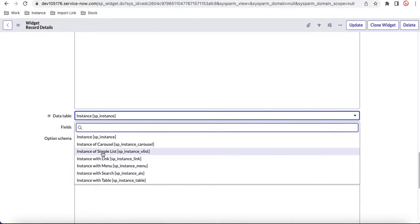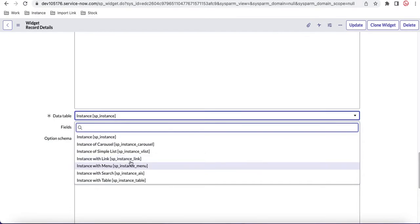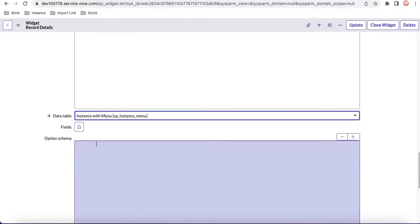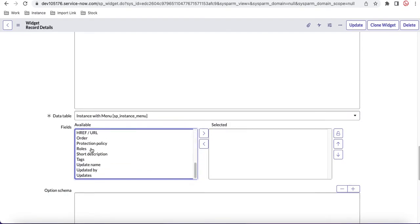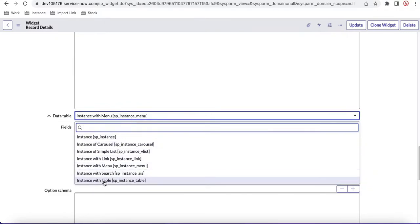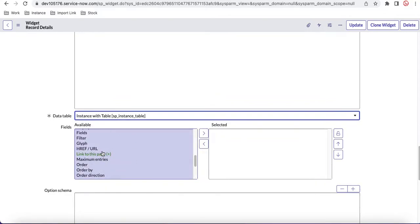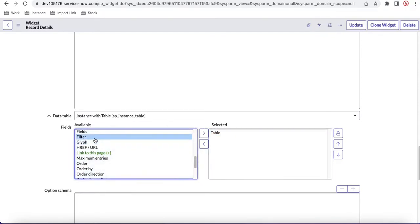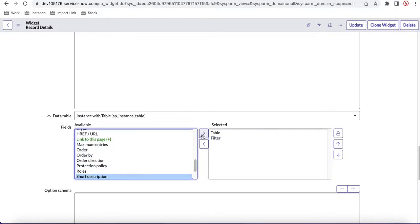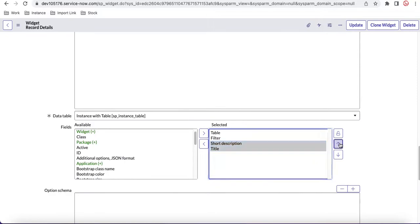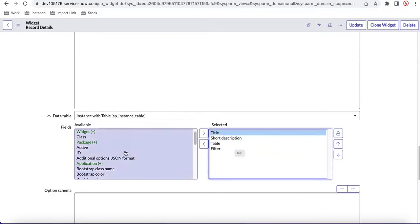In the Data Table field you can select from tables like sp_instance, sp_instance_carousel, sp_instance_simple, sp_instance_with_link, and sp_instance_with_menu. I need two fields — table and filter — so I'll select 'instance with table'. I'll select four parameters: table, filter, short description, and title. Let's save that.